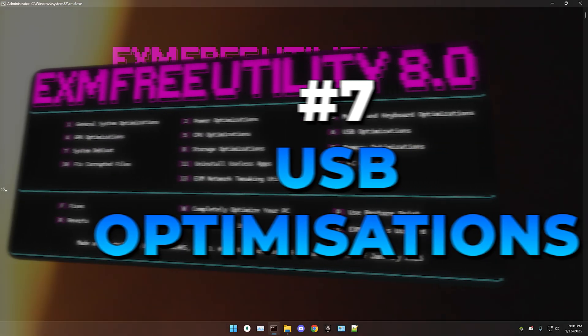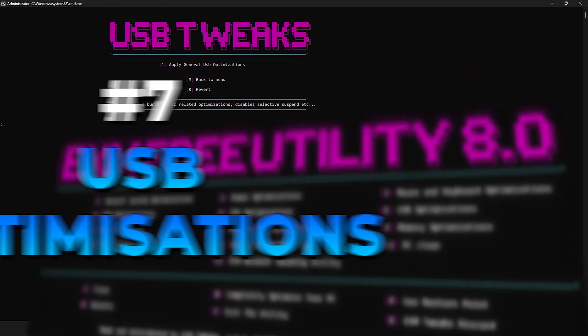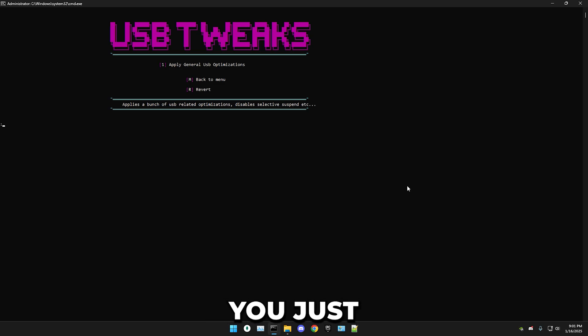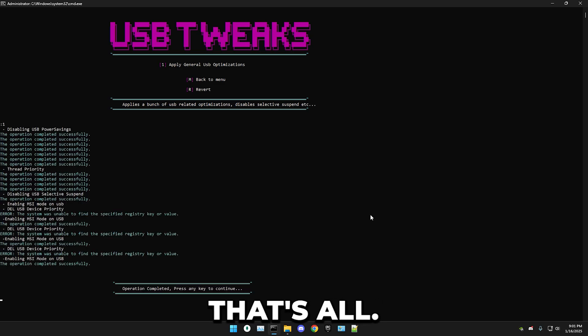Next up, USB optimizations — this is a really simple one. Just press one followed by enter. That's all.